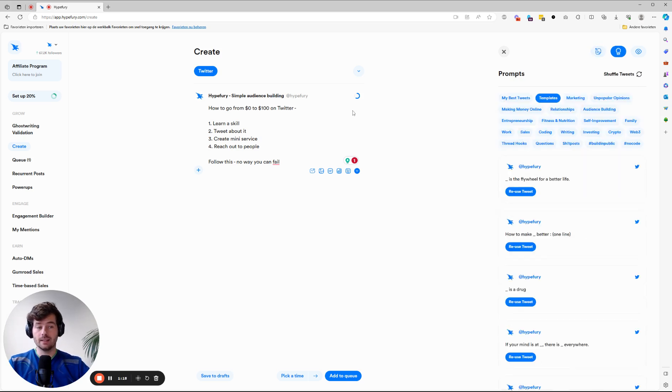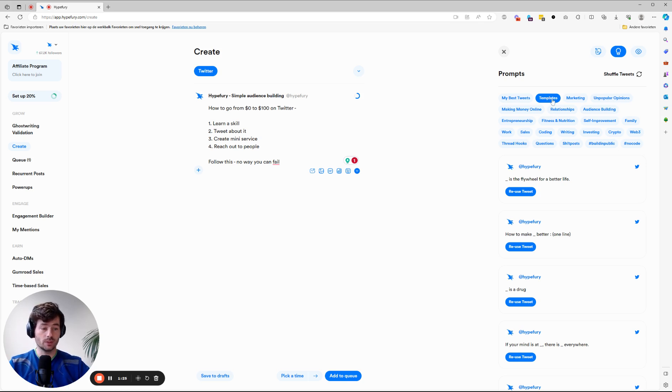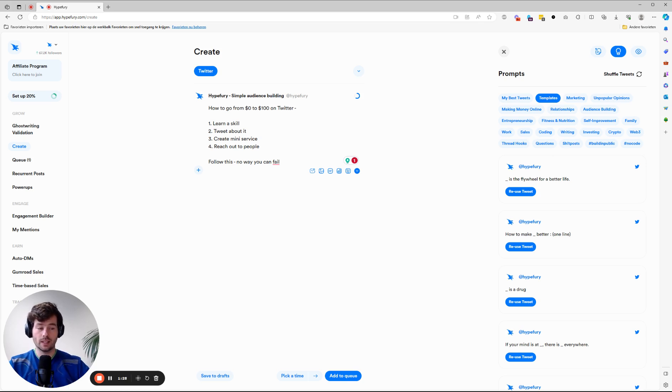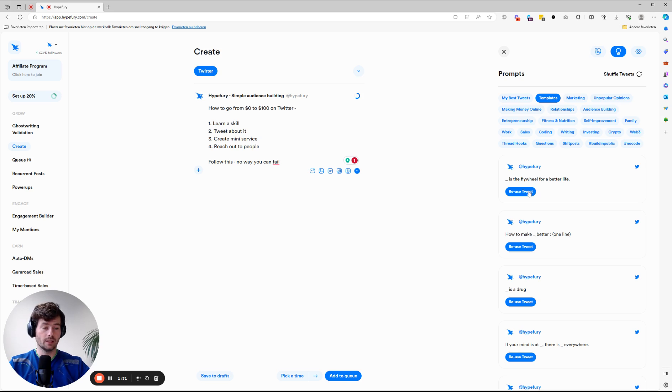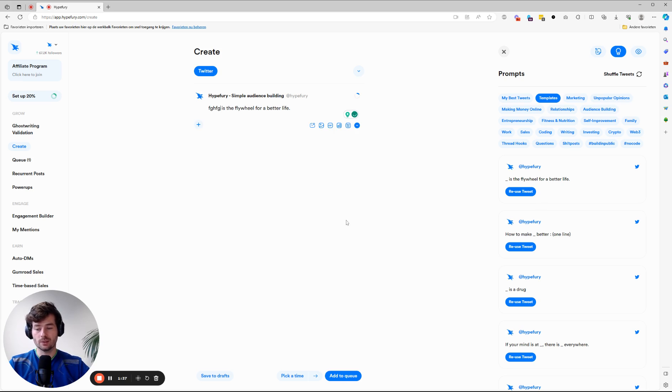Next to that is our inspiration. So we have a bunch of inspiration for you. You can use templates, which is basically fill in the blanks. So haha is a flywheel for a better life. You can click reuse, fill in the blank, click add the queue and you're done. This takes a couple of seconds and you have a new post ready.